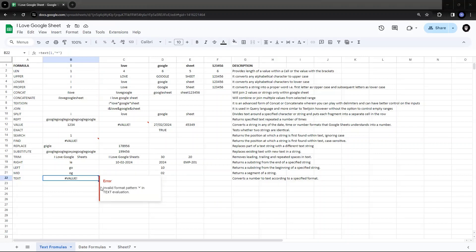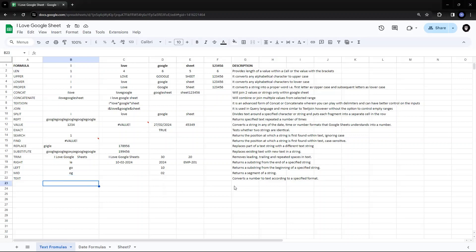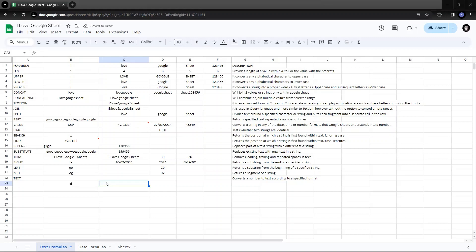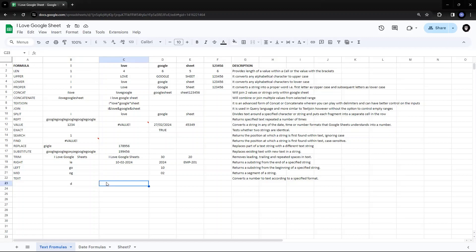Also, TEXT does not support the question mark pattern in Google Sheets. So what formats does TEXT support? In the format, you can specify a single D, which will format a day to one digit. So if I put D as the format for a date, it gives me the single digit of the day.